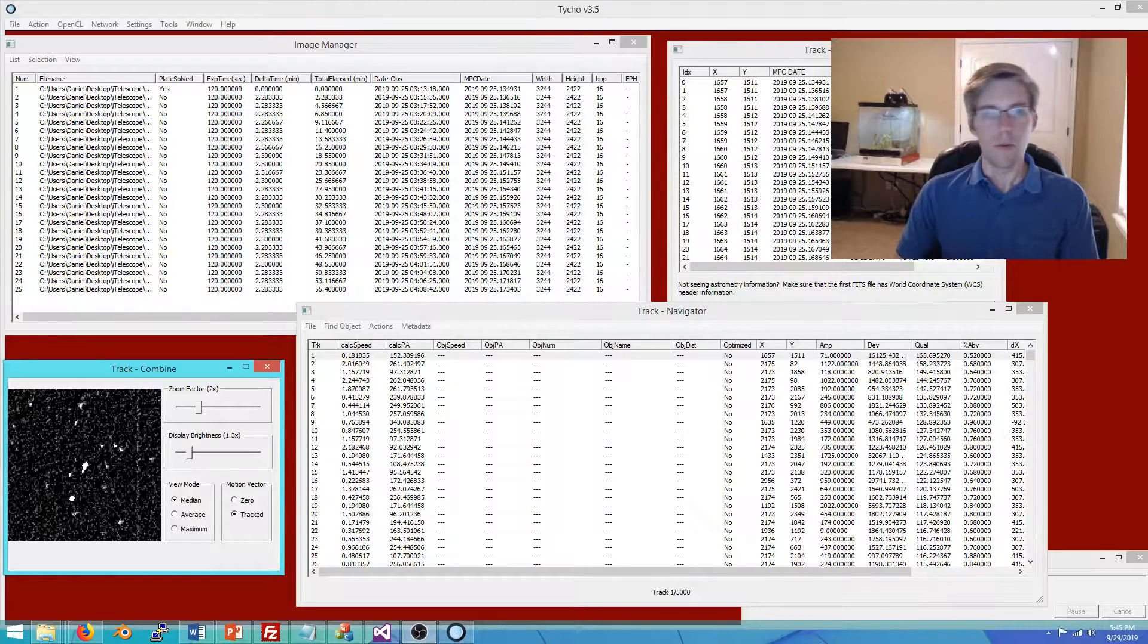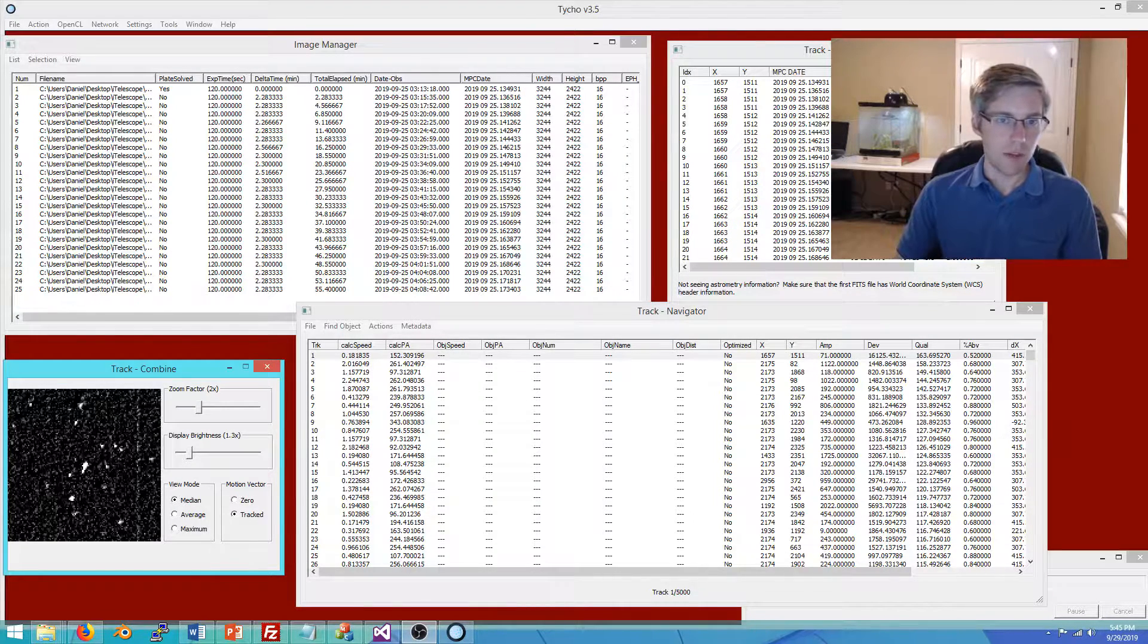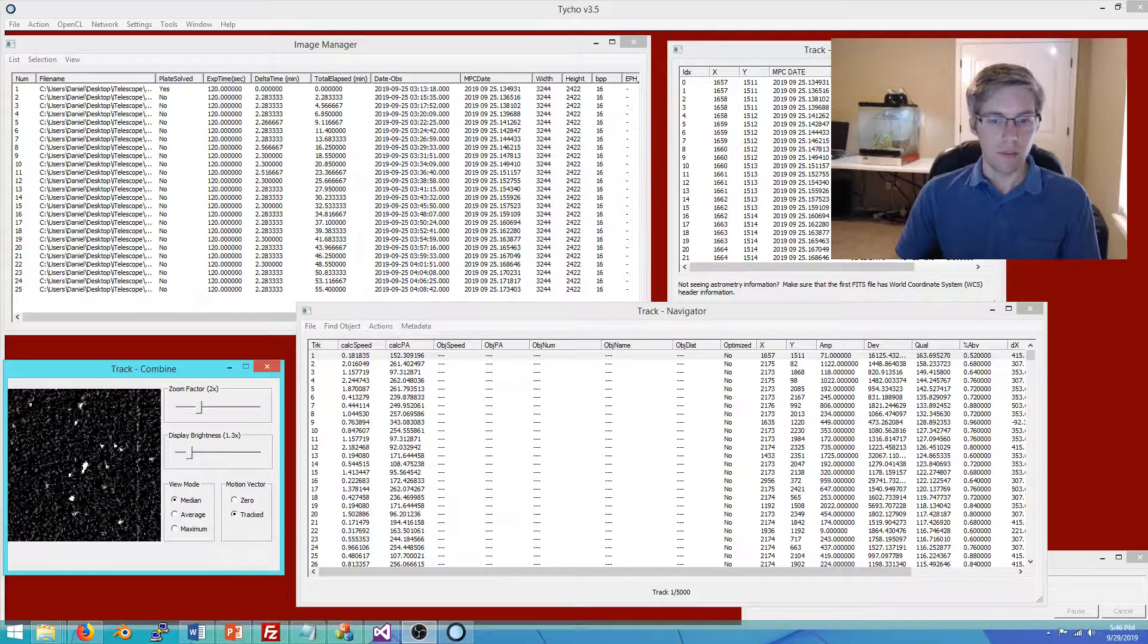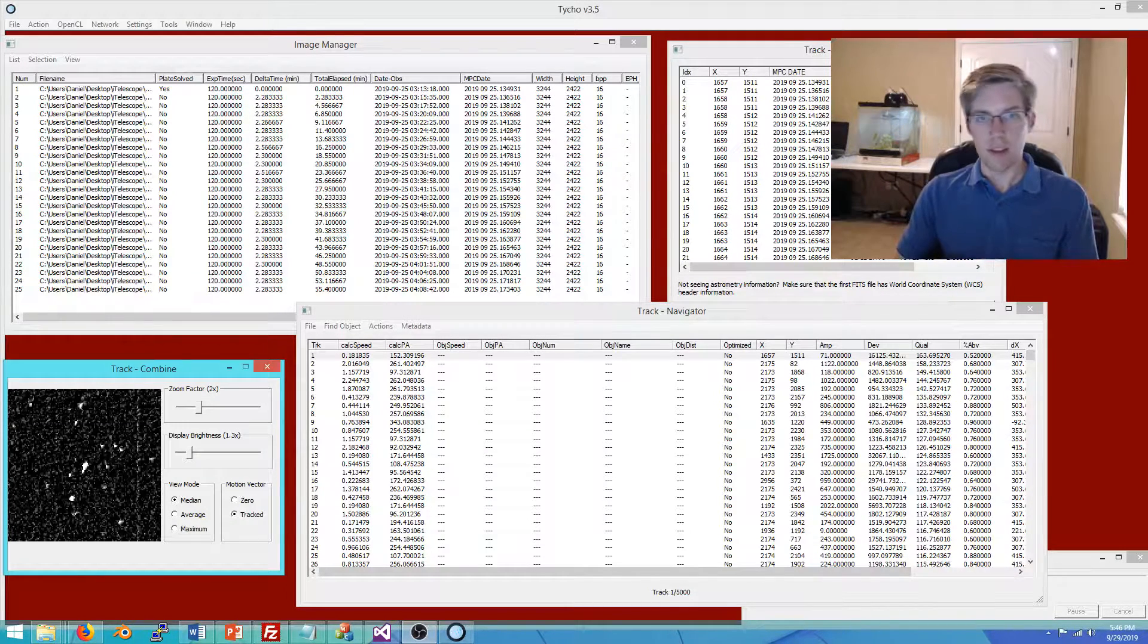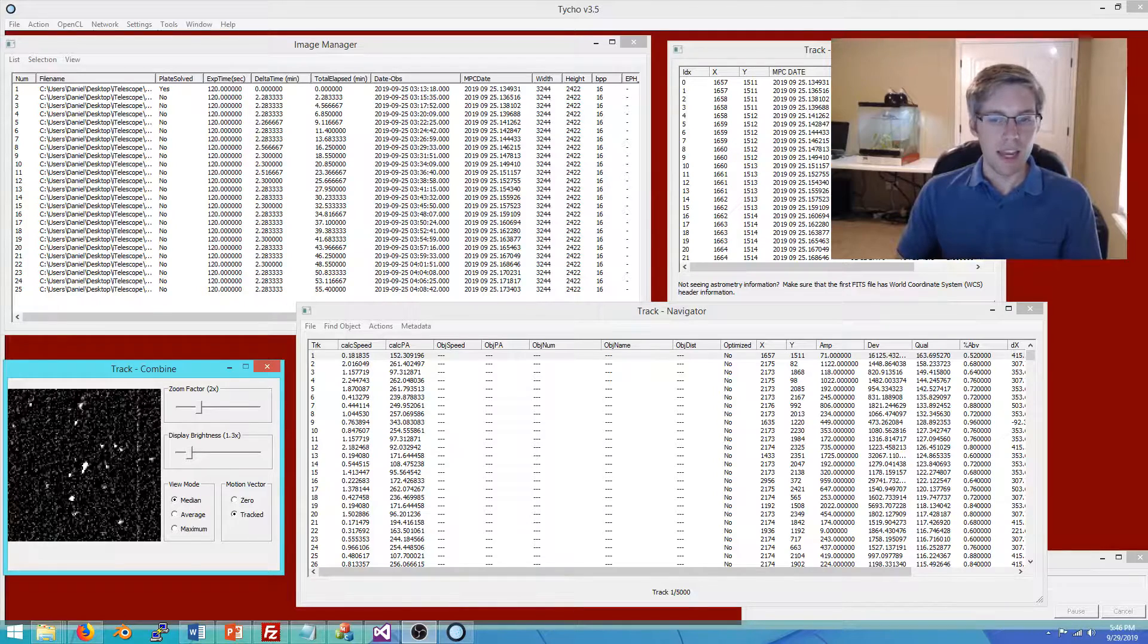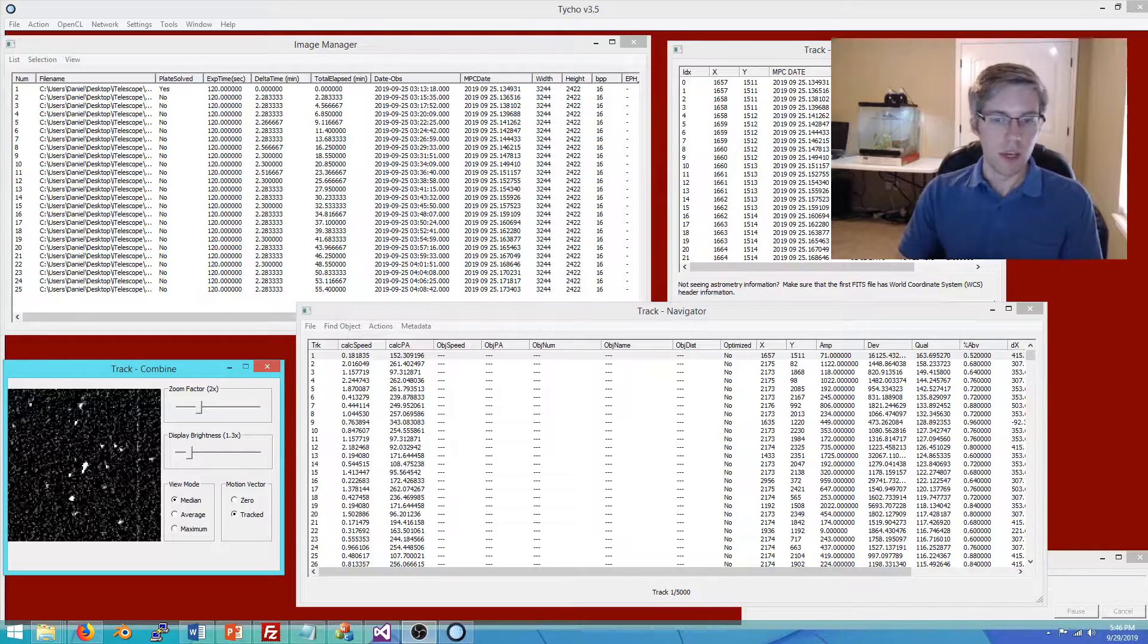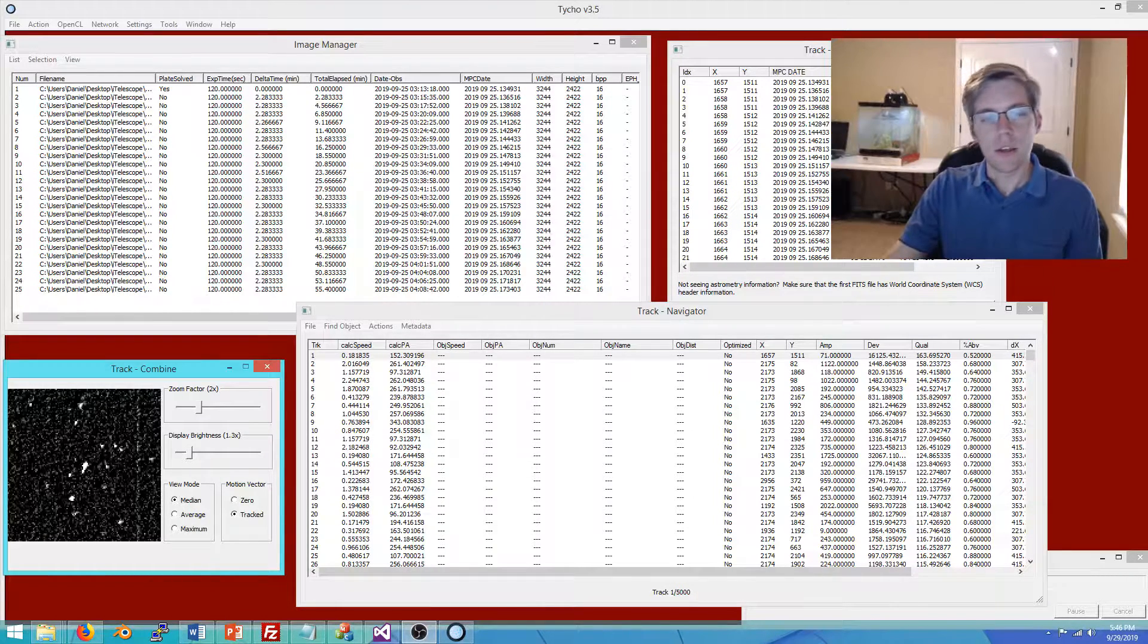What we really want to do then is eliminate the hot pixels and the defective columns. A lot of people achieve that with dark frames, flat frames, and some people also do dithering, where you move the sensor in a sort of random fashion. But in this video I'm going to talk about how you can mitigate these artifacts using a software approach. It does work better if you have a dark frame or a set of dark frames, but Tyco also has a way to mitigate them even if you do not.